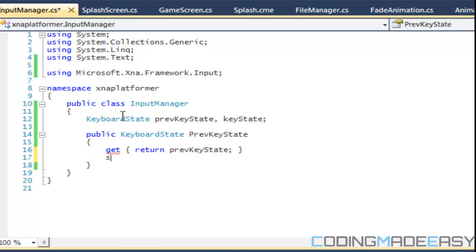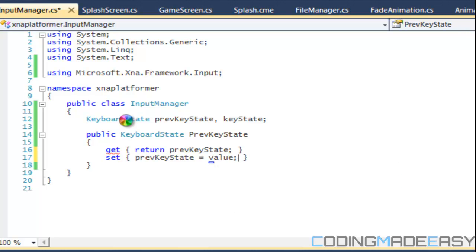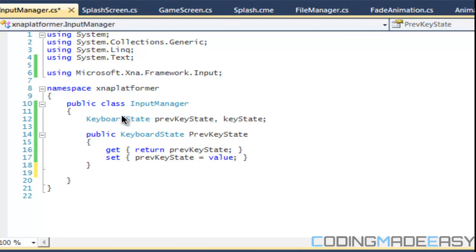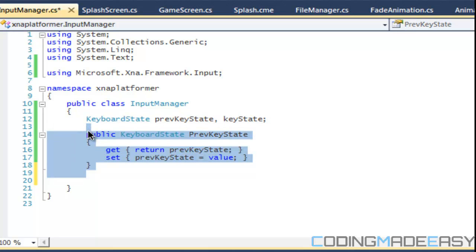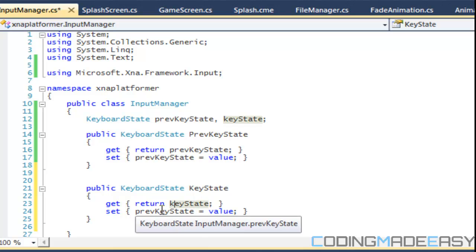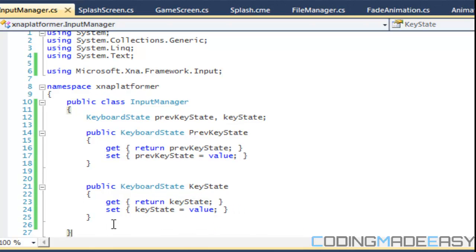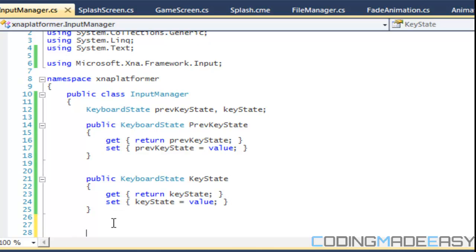We can have properties to get the values in case we need to get return previous key state. We can set previous key state equal to our value and then we can do the same thing for key state. I'll just copy this and we just gotta remove the previous key state.